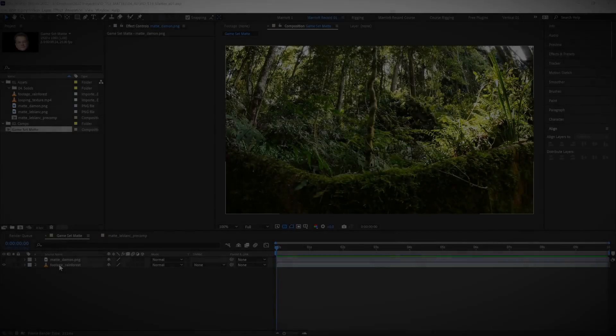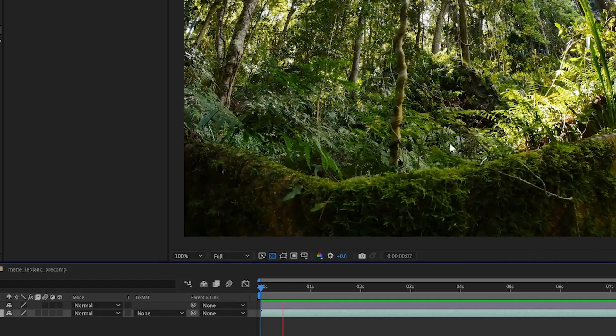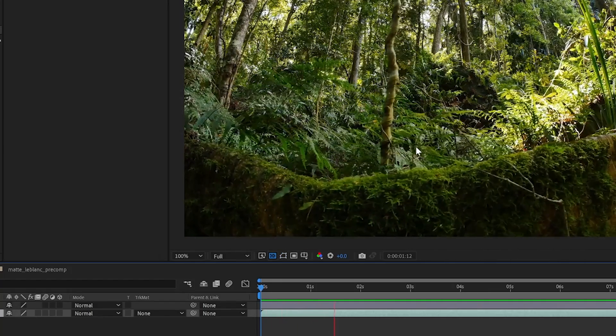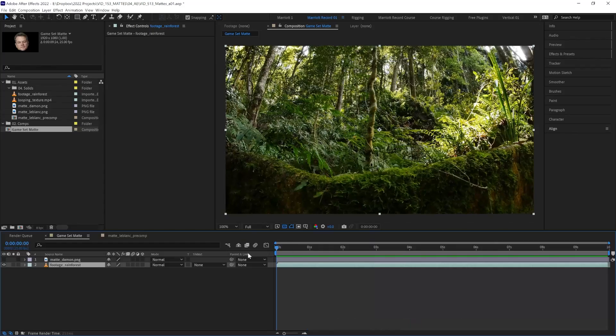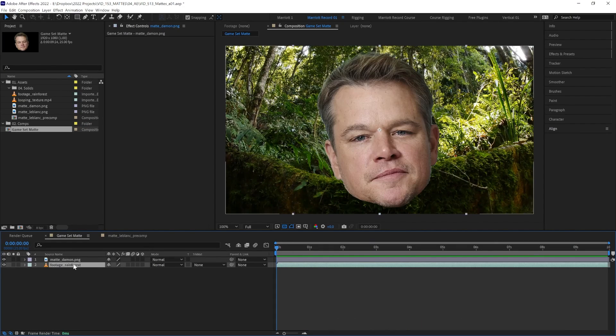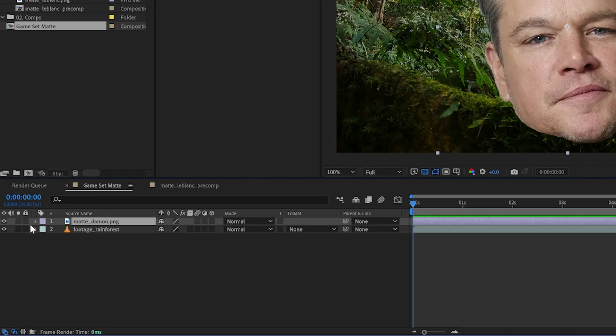To start, we need two layers. One is our base footage layer that we want to hide a part of, and the second layer is the actual matte. To use it as a track matte, our matte layer has to be directly on top of our footage in the layer stack.